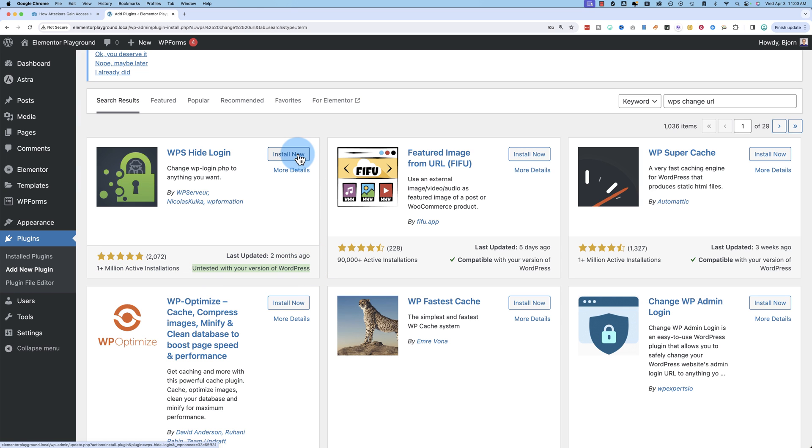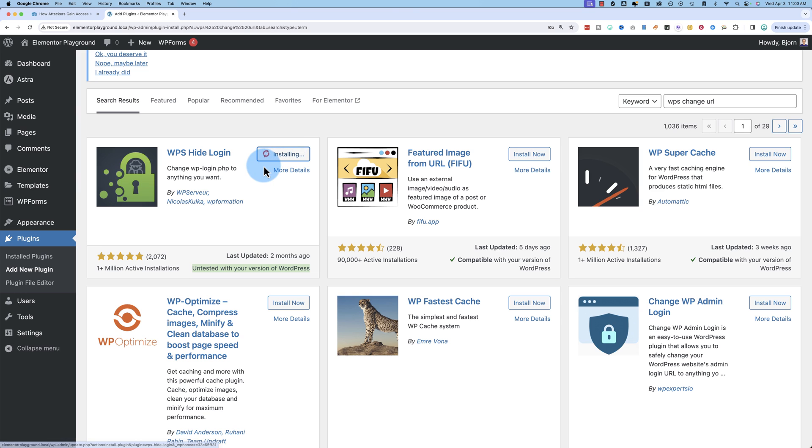If you're doing this on a live site, you want to back up your site first, just to make sure you have a backup if there are any problems. If you need help with that, I've got a tutorial I'll link to in the card above and the description down below that shows you how to back up your site and restore it in case something goes wrong. But it should be fine.